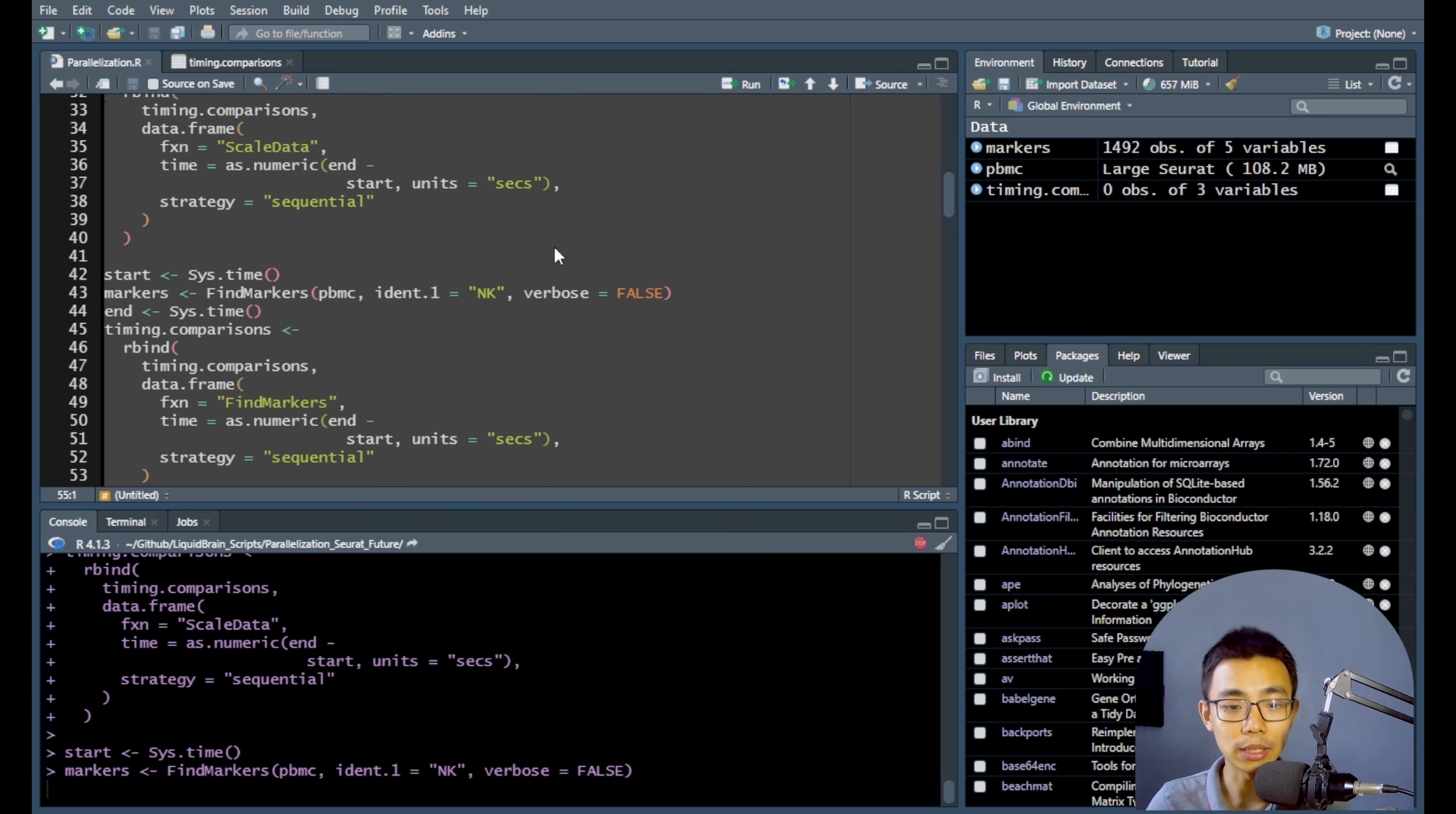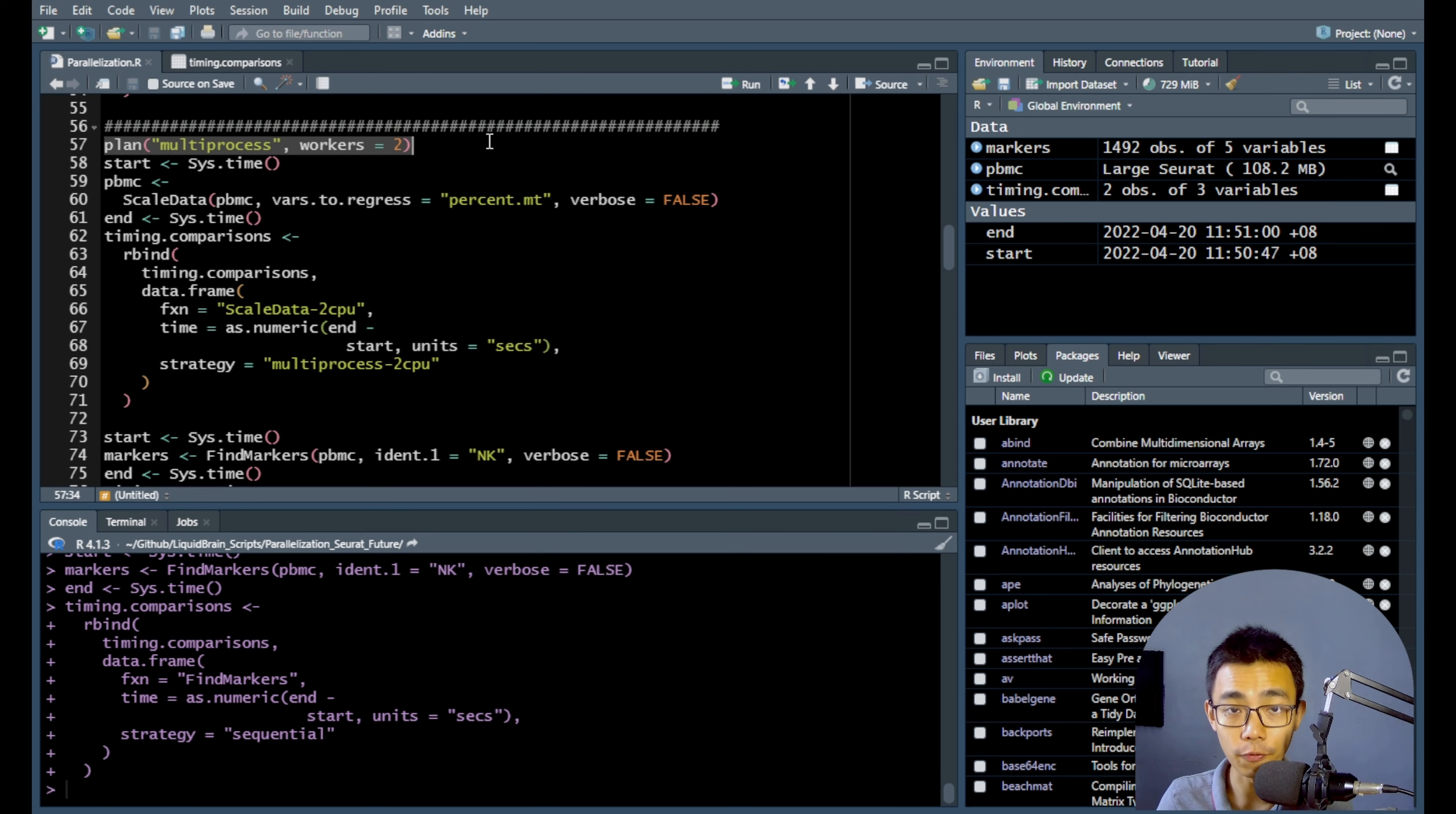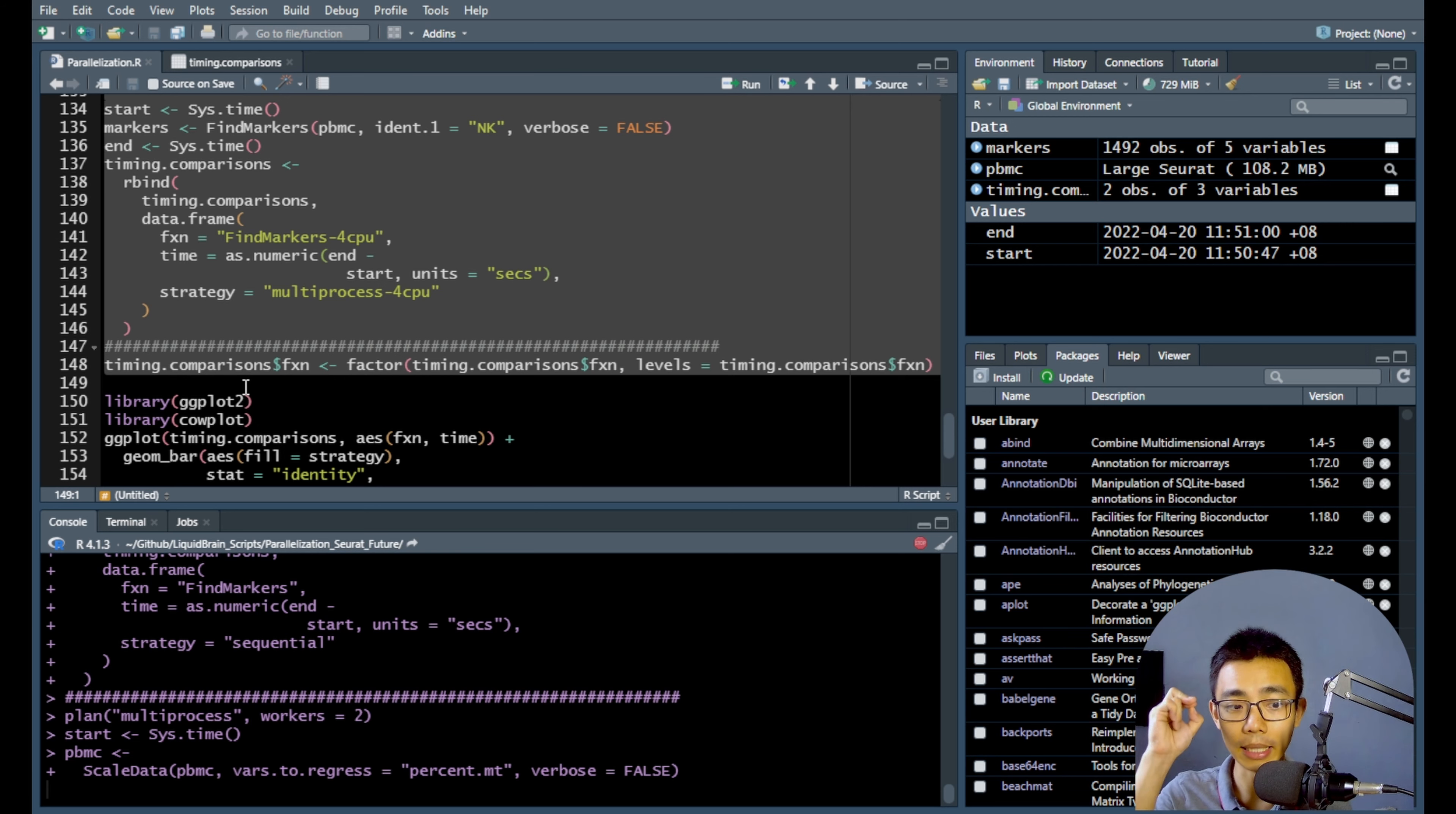So this is, of course, the sequential data and for the multi-threaded data from two cores to four cores, it's basically the same code four times, just changing the plan to multi-process with the worker of two, three, and four. Okay, so let's just actually run the two, three, and four and we should be able to do this. Okay, this will take a while. So maybe I'll just cut this here and we'll come back in a second.